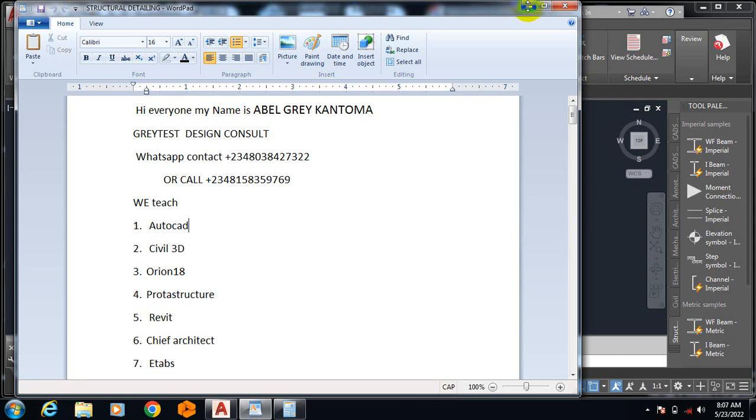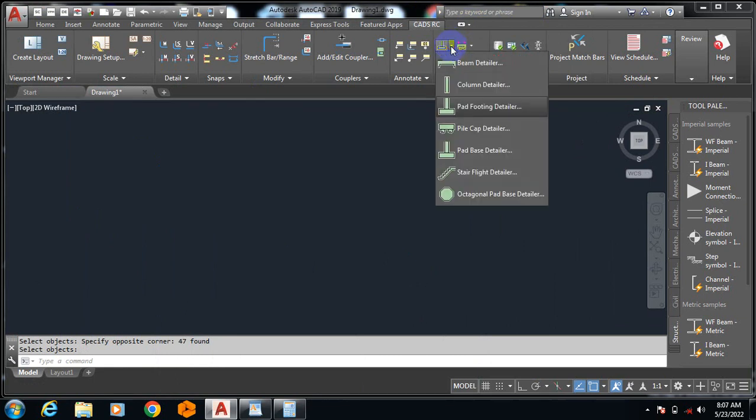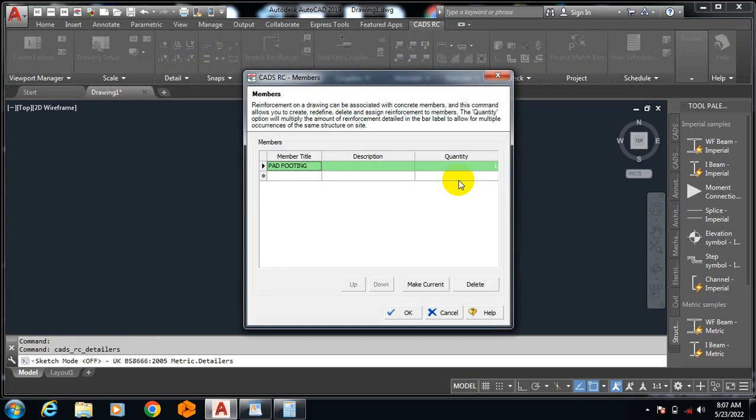Today I'm going to be showing you Cards RC. I'm going to be showing you how to actually generate your pile cap automatically. It's going to give you the detailing automatically. So let's say I type in my pile cap here.